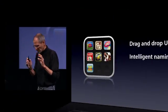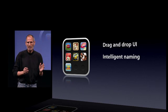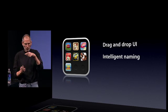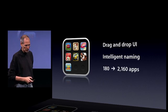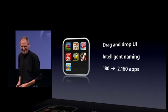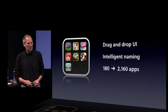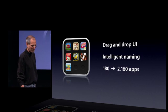An incredibly great drag-and-drop UI with intelligent naming. You used to be able to see 180 apps in your phone over those 11 pages. If you replaced every one of those with a folder, it's now over 2,000. So for the person that likes to download a lot of apps, we have a solution.